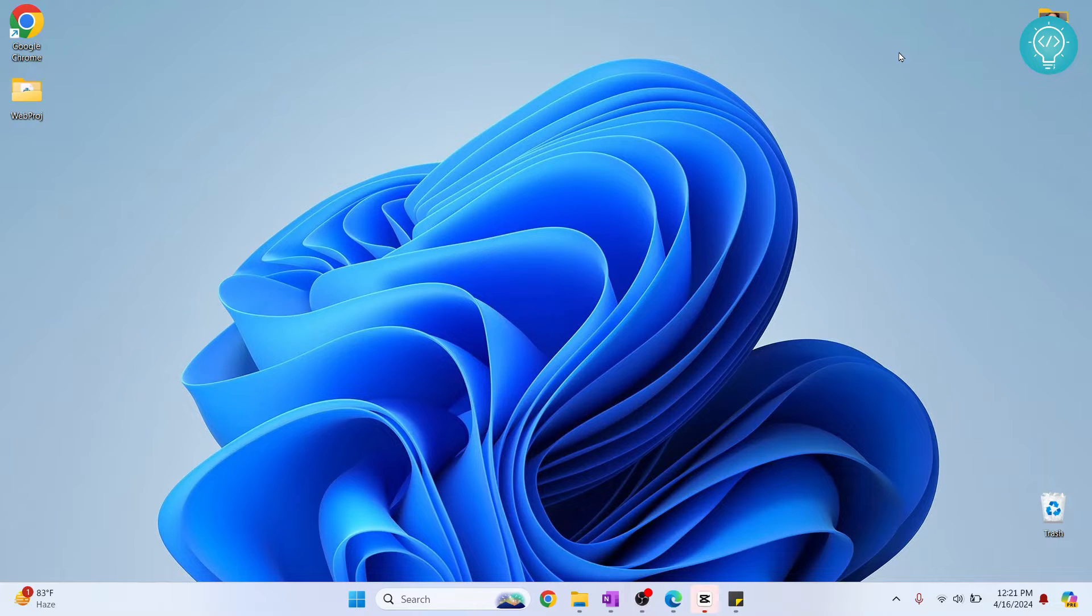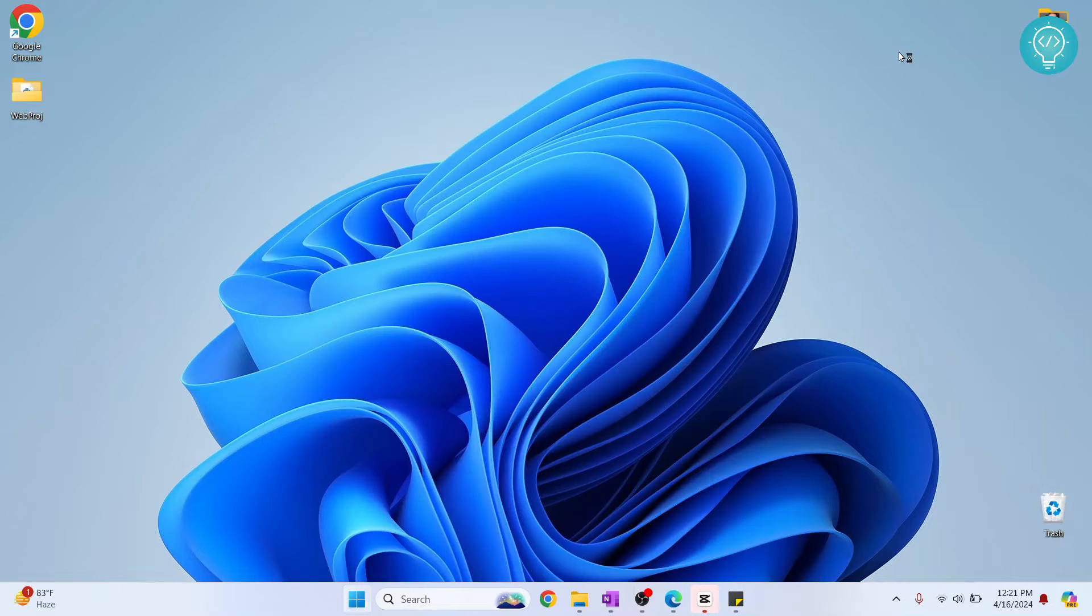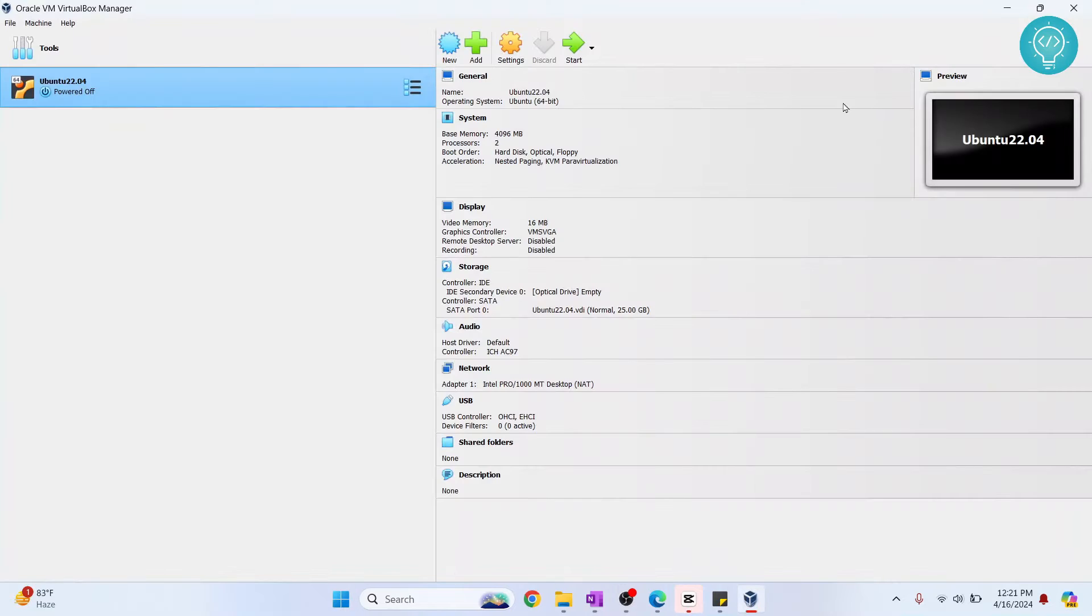Welcome to this video guys. Let's see how we can install Windows 10 in VirtualBox. First I'll open VirtualBox here and now click on New.